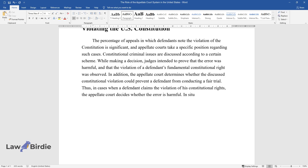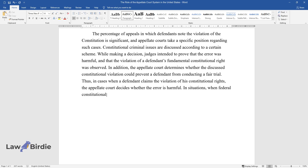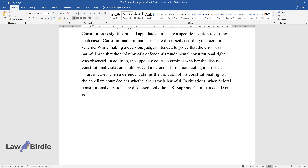In situations when federal constitutional questions are discussed, only the U.S. Supreme Court can decide on issues regarding the U.S. Constitution.